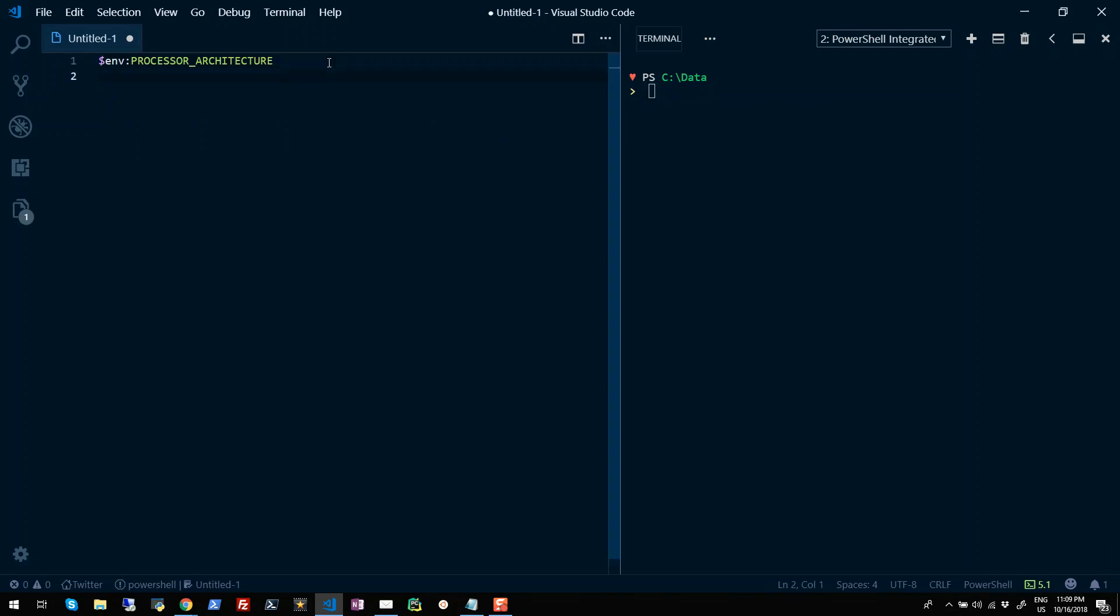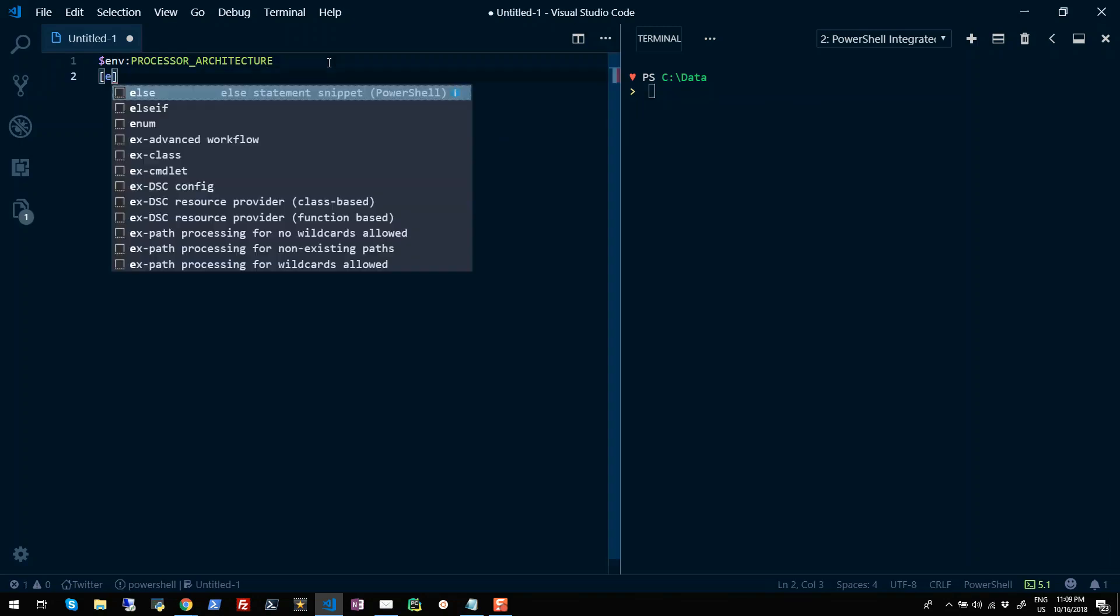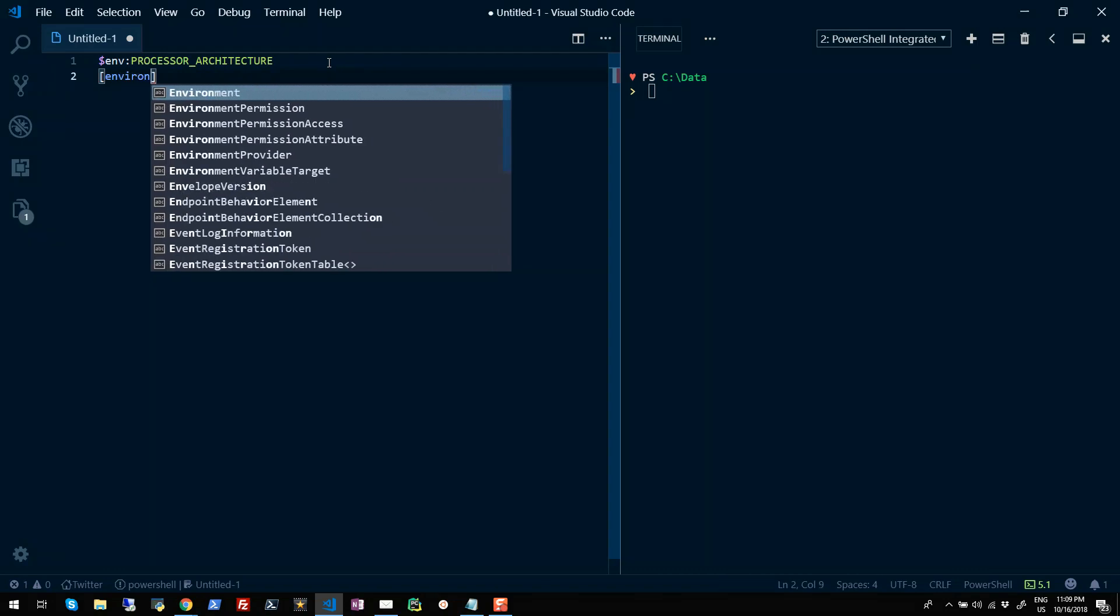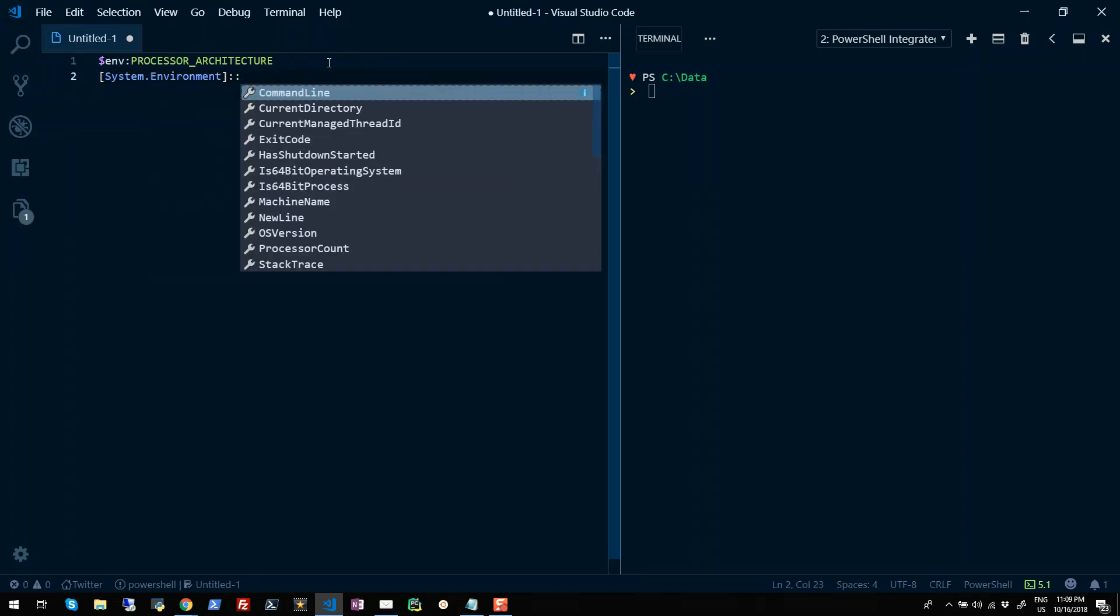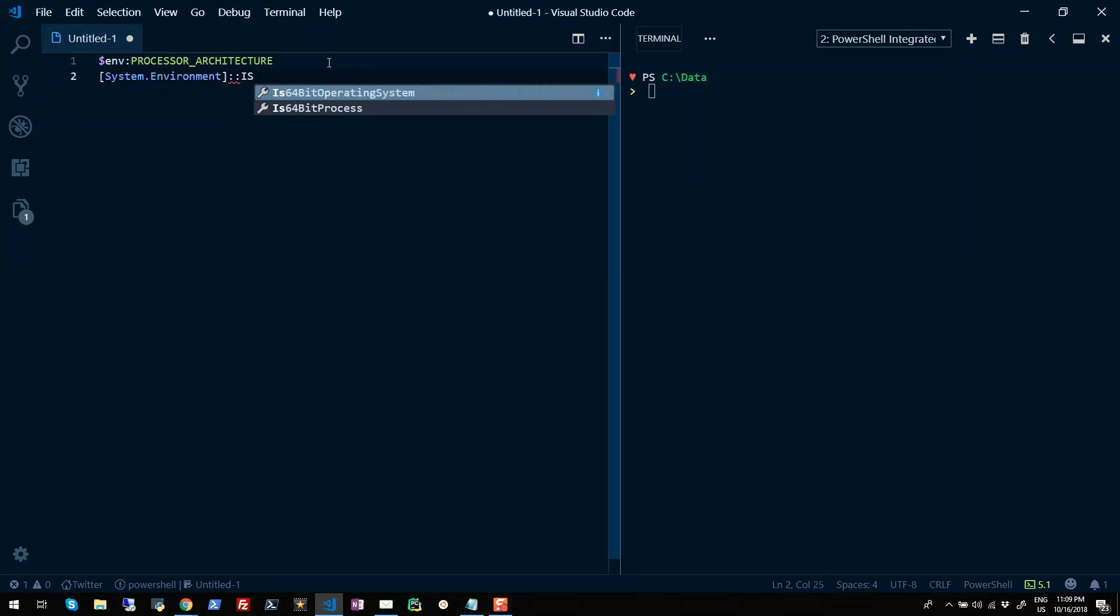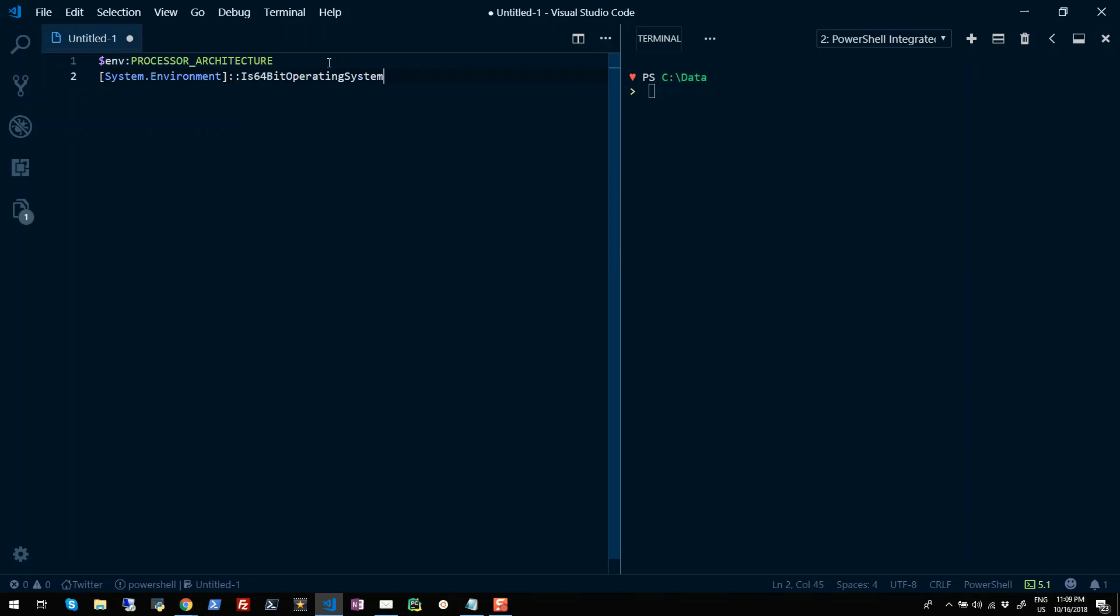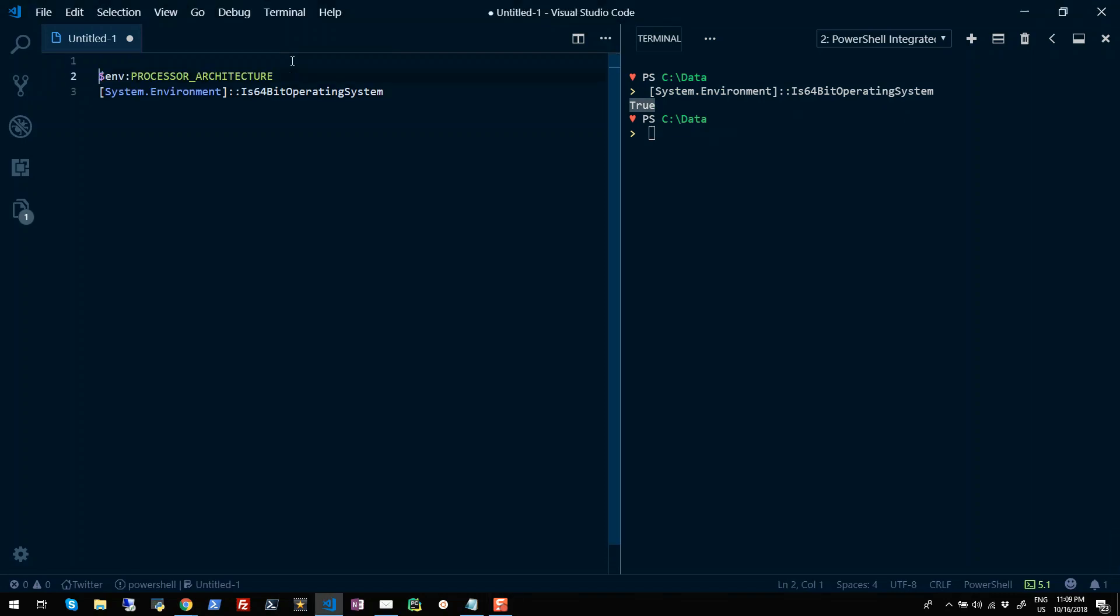Similarly, you can use the environment variable type accelerator by typing Environment in square brackets and use the static property, which is Is64BitOperatingSystem. So if I run this, you will get true or false depending upon whether you have a 64-bit operating system or anything else.